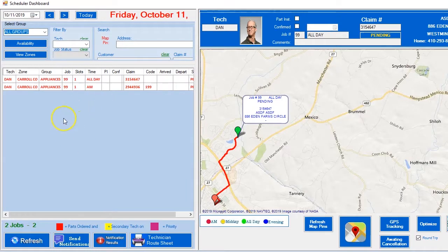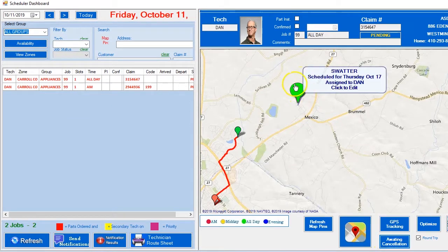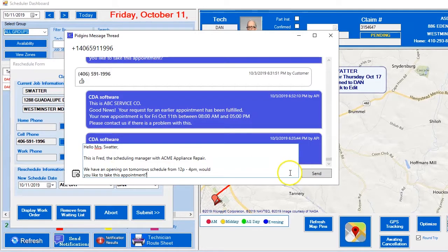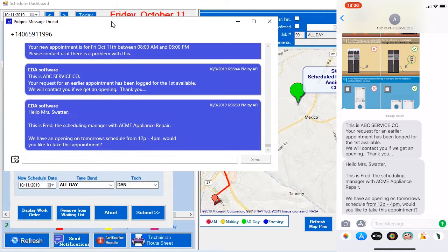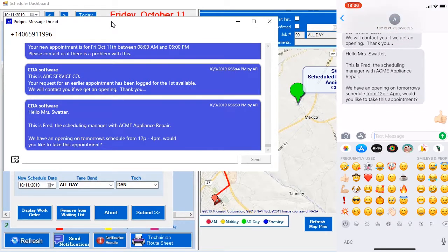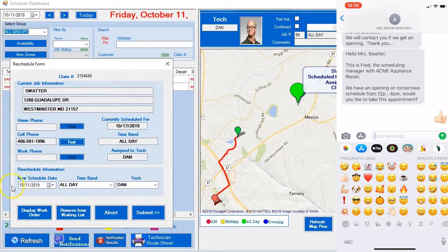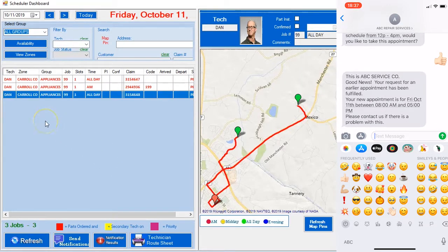Now we go through the same routine: the route manager wants to fill a slot, they come to 'awaiting for cancellation,' they get the bigger pen indicator and click. We send a text message to the customer and wait for their reply. The customer replies with a thumbs up, then the route manager double-checks to make sure it's for the correct day and hits submit. The customer gets the confirming text message, and the claim populates for the day selected from the cancellation list.